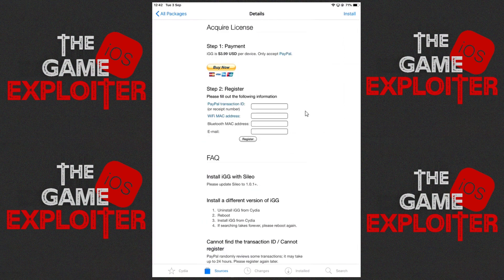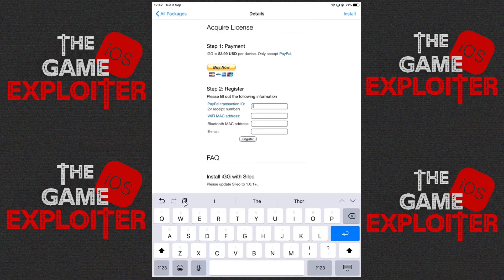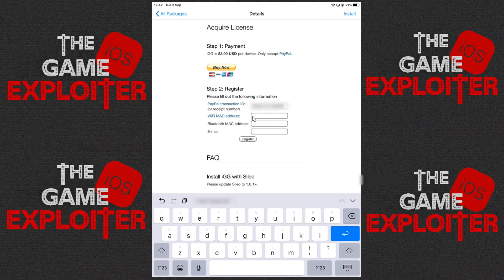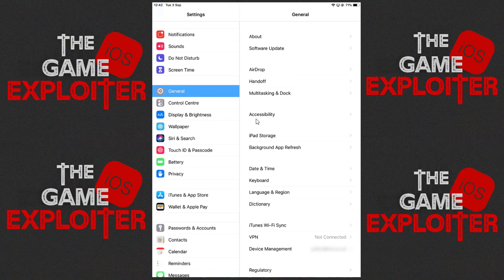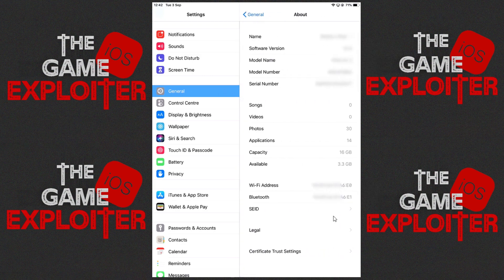Now we've got our PayPal transaction ID number. Go ahead and paste it into this box right here — click on the little clipboard icon. I found that double-tapping and pasting was crashing the app. Once that's pasted in, we're going to add our WiFi MAC address and our Bluetooth MAC address. We can find them by going back into Settings, then General, then About, and at the bottom you will see your WiFi address and your Bluetooth address.